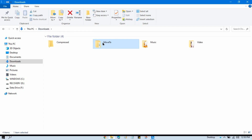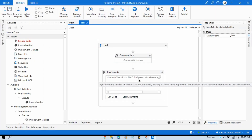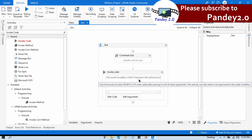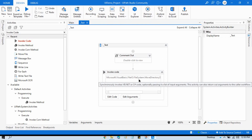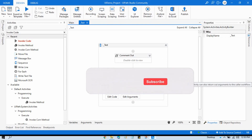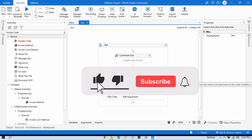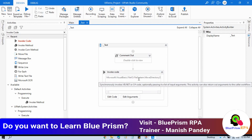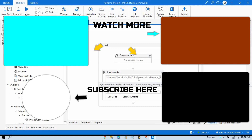So you are now able to successfully move folders from one location to another location using multiple methods. I hope you liked this video. If so, please press the like button, don't forget to subscribe to my channel, and also subscribe to my Blue Prism RPA channel if you want to learn Blue Prism. Thank you so much for watching.